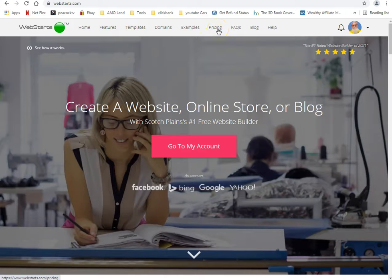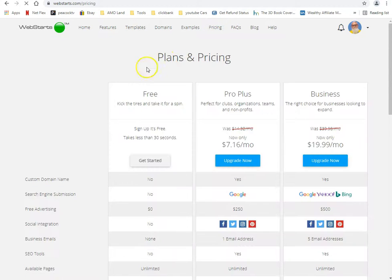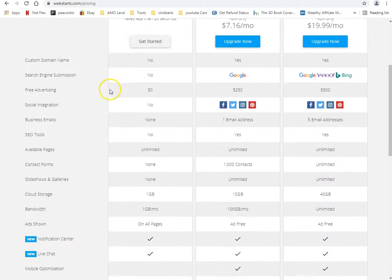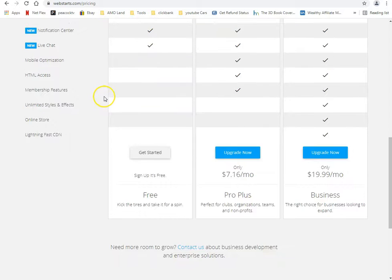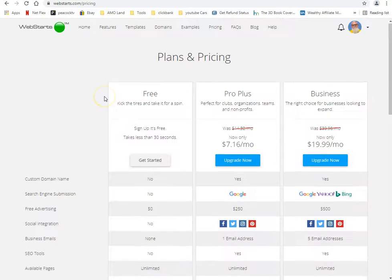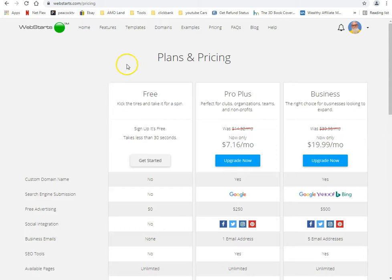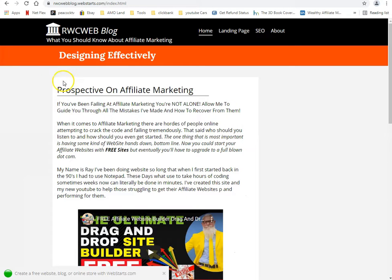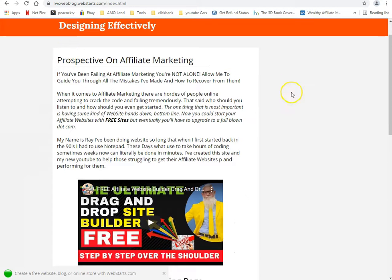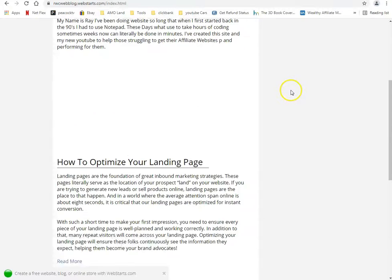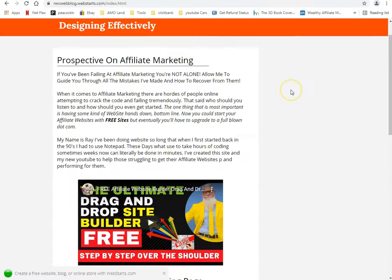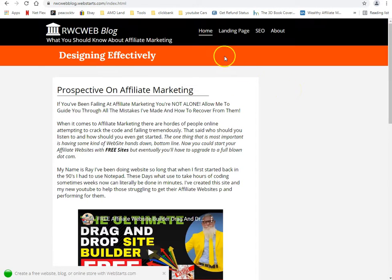I want to talk to you about WebStarts — get your free website at webstarts.com. I've got the link in the description. It's an awesome web hosting platform.